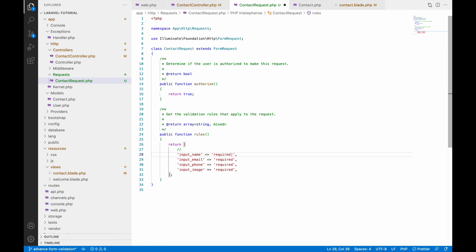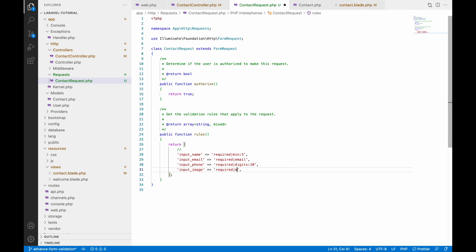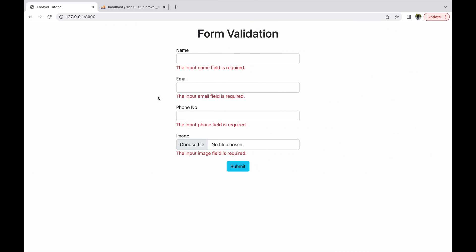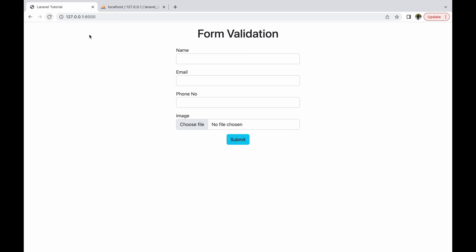Now let me define some more validation rules. For input name add min:3, so it will require a minimum of three characters. For email add the email validation rule. For phone add digits:10, so it must be exactly 10 digits. For input image add mimes:jpg,png,jpg so it validates the file type.